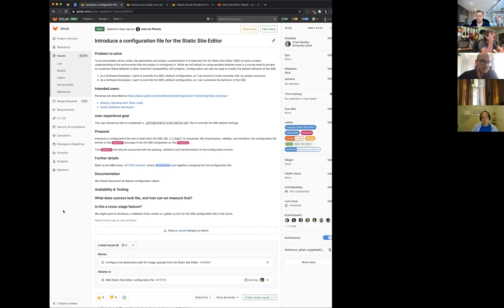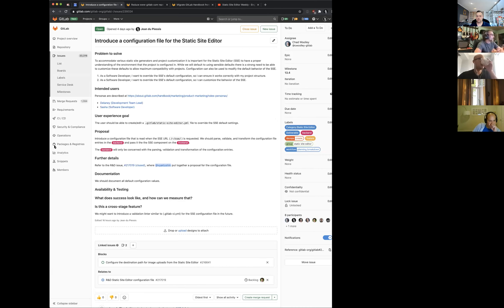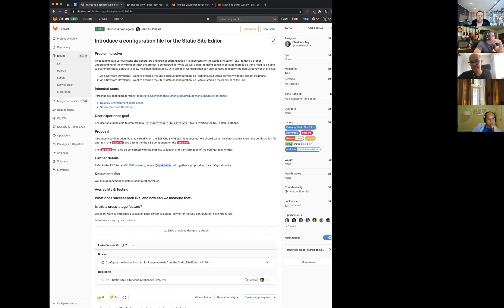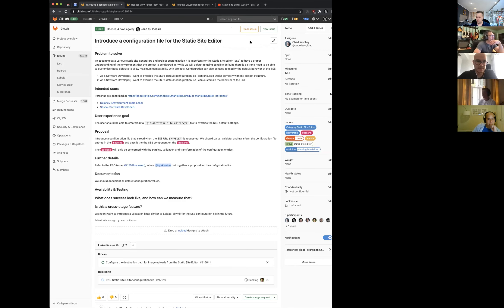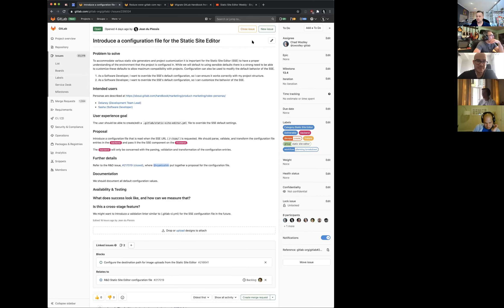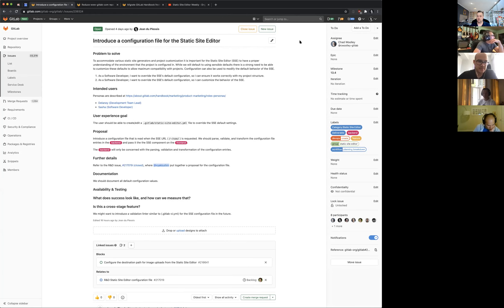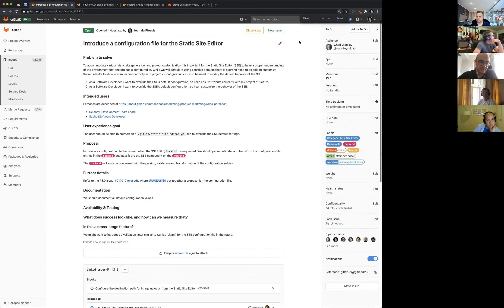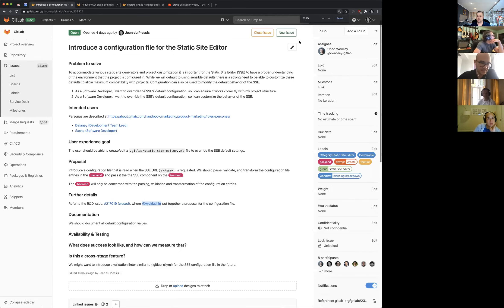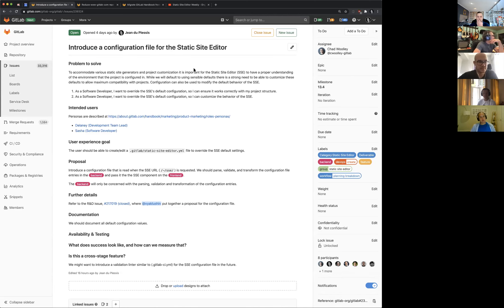All right. With that said, out of those three—implementing the static site editor configuration file, reducing the dub dub gitlab.com repo size, and migrating the gitlab handbook from middleman to frontman—any preference to which one we start? Configuration file? Okay. I'm going to share my screen. Can you all see my browser screen good enough? Yes. I will make it a little bigger and zoom in a bit for the recording sake.